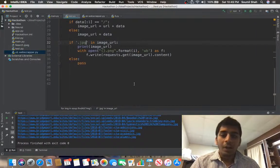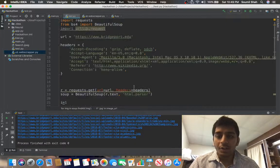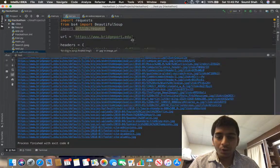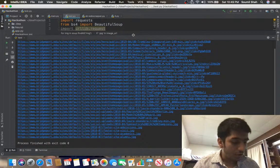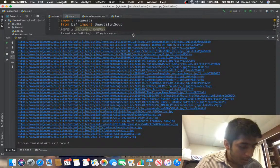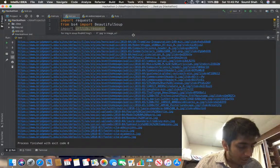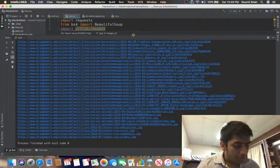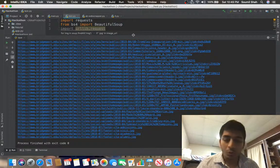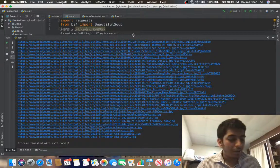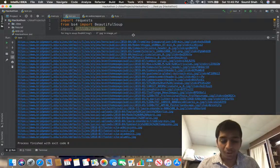Hi everyone, welcome to the video. In this video I'm going to be showing you how to develop a bot with Python which can download images from a website — it will download each and every image from the website.